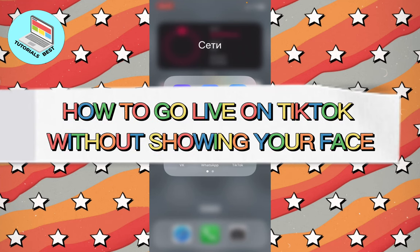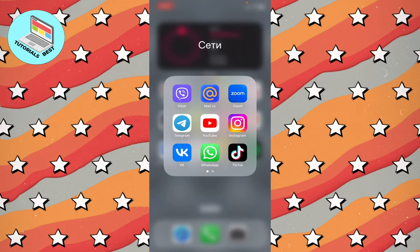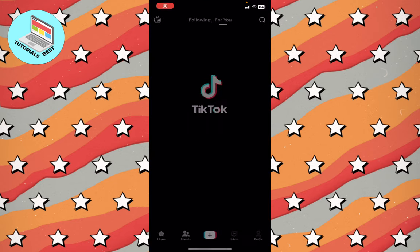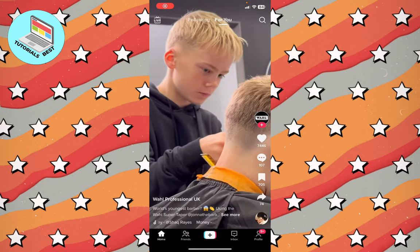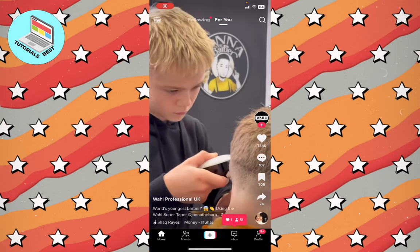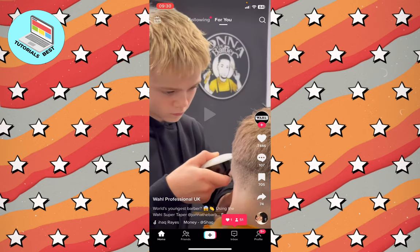In this video I'm going to show you how to go live on TikTok without showing your face. It's pretty easy — just follow the steps I do. All we need is to open our TikTok.